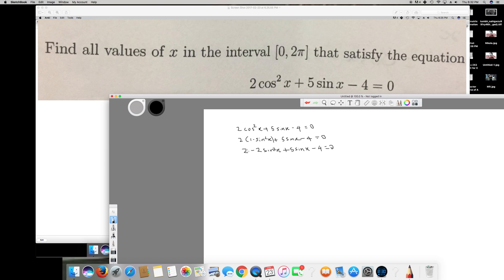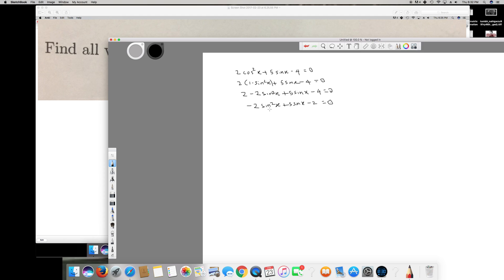Since I have 2 and -4 here, I can combine them to get -2, giving: -2sin²x + 5sinx - 2 = 0. Since we have too many minus signs, I'll multiply everything by -1 to get: 2sin²x - 5sinx + 2 = 0.